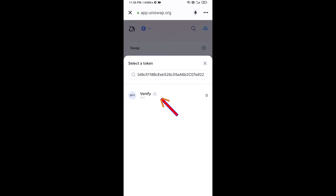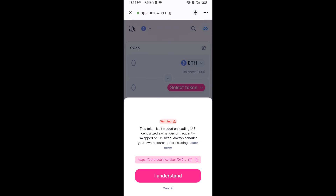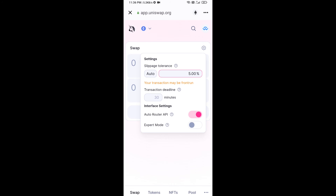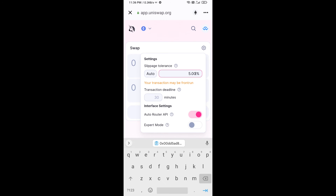Then click on the token and click on I Understand. After that, you will set the slippage for effective purchasing — click on the settings icon.